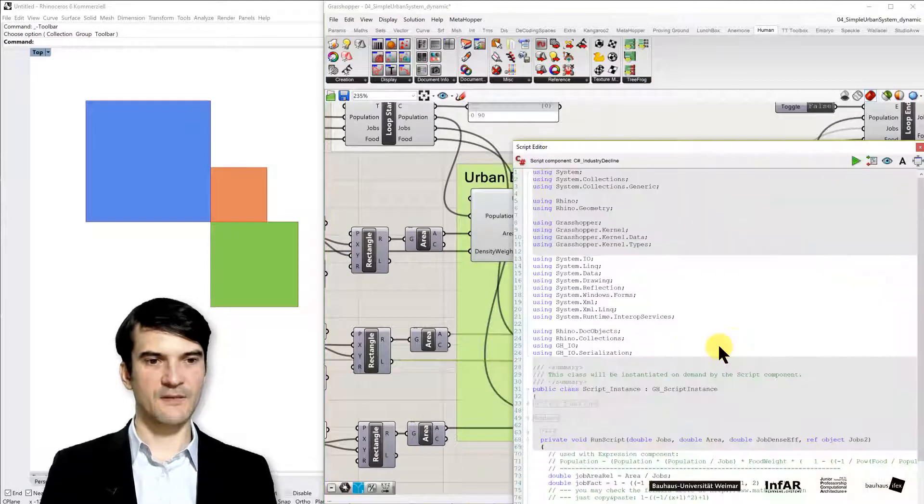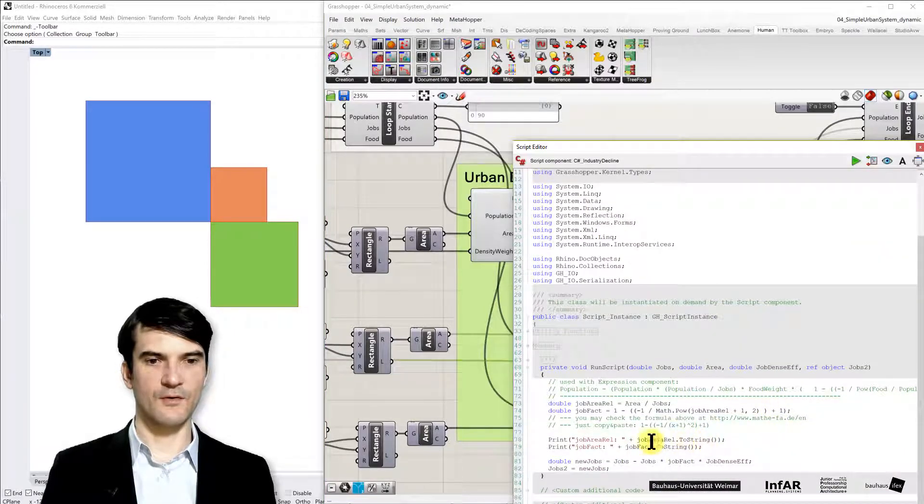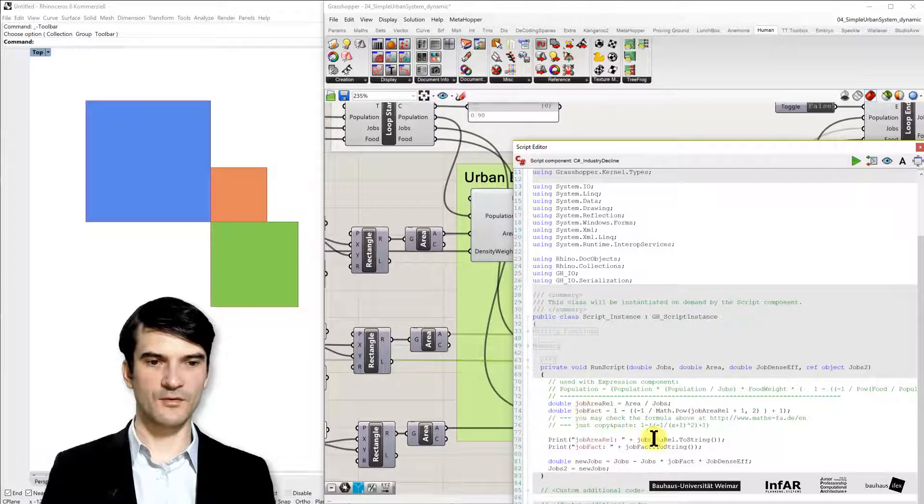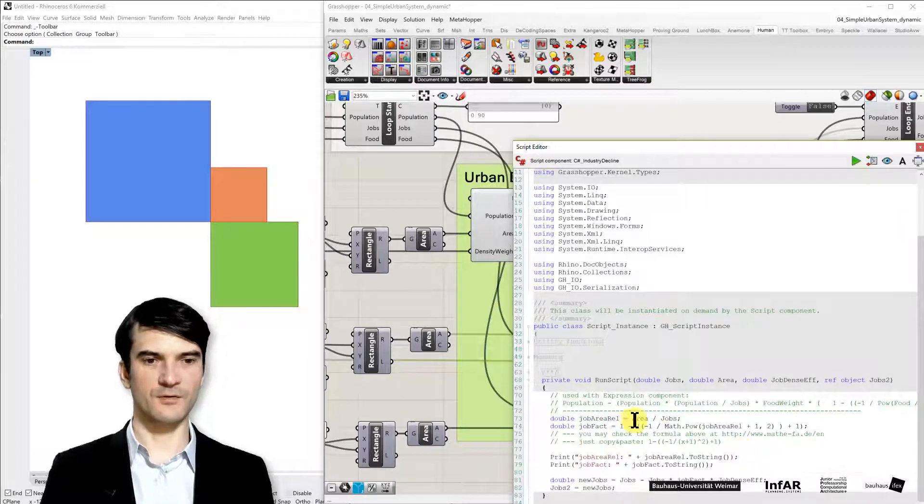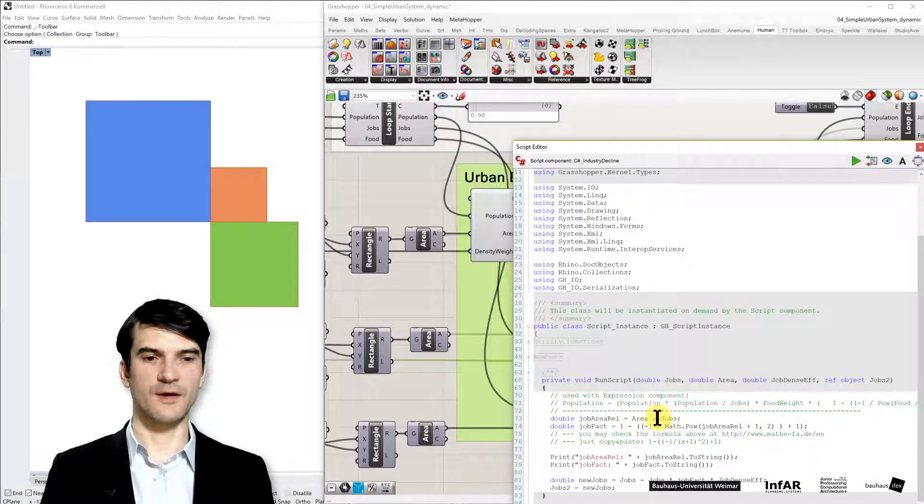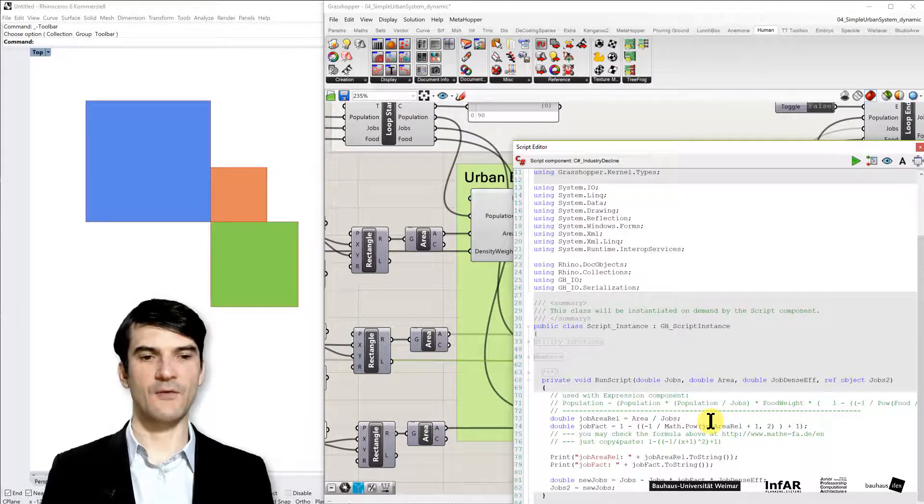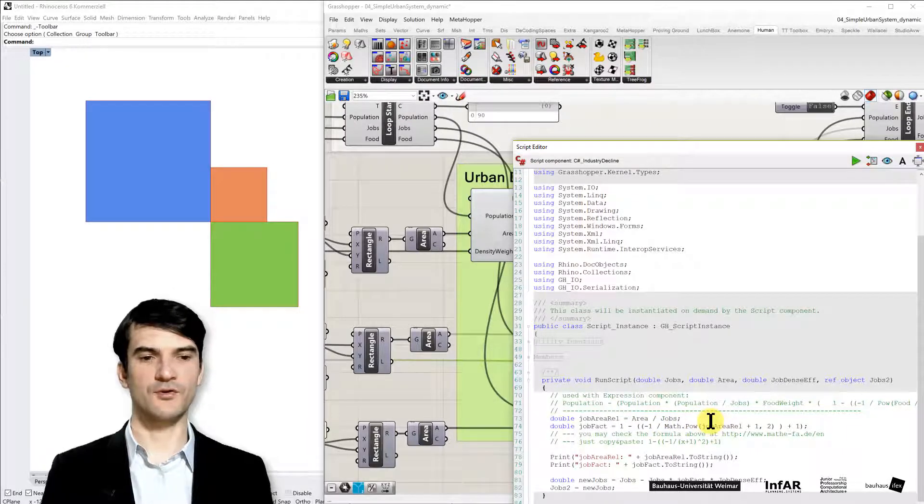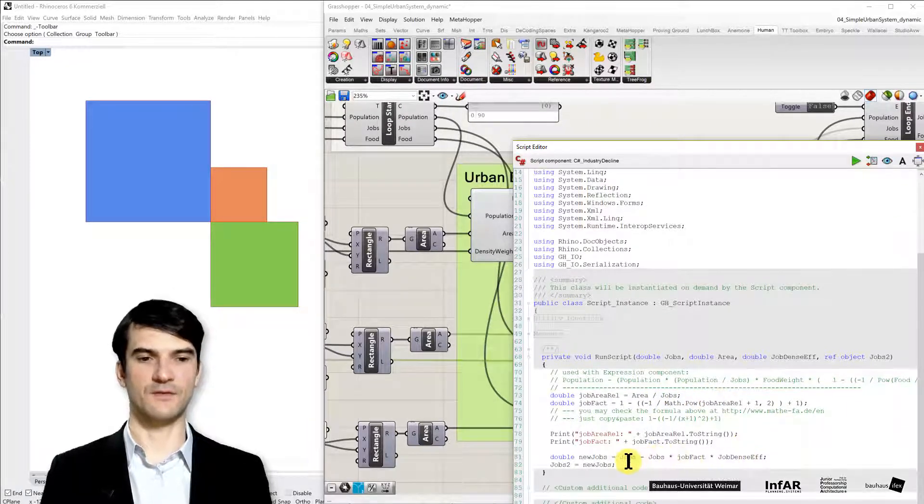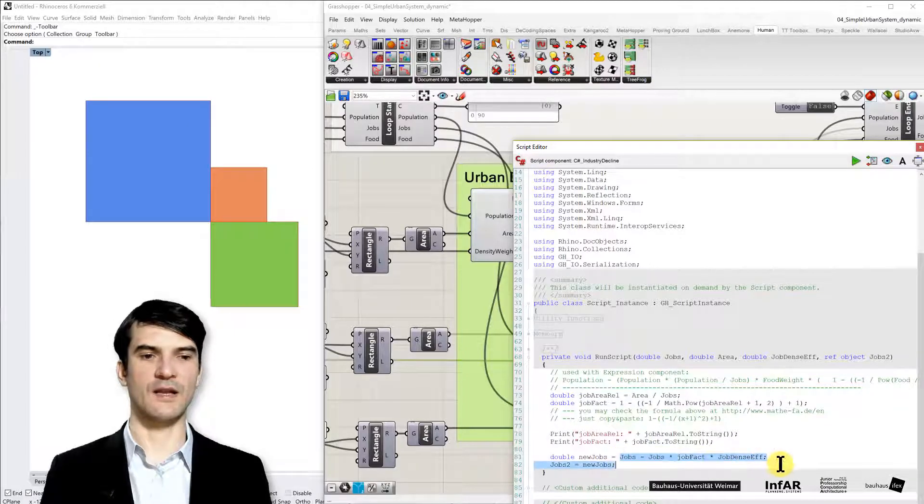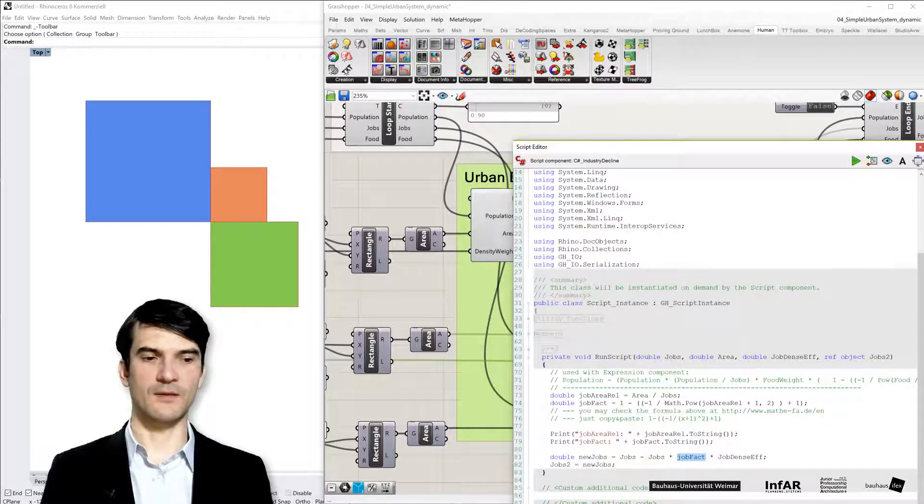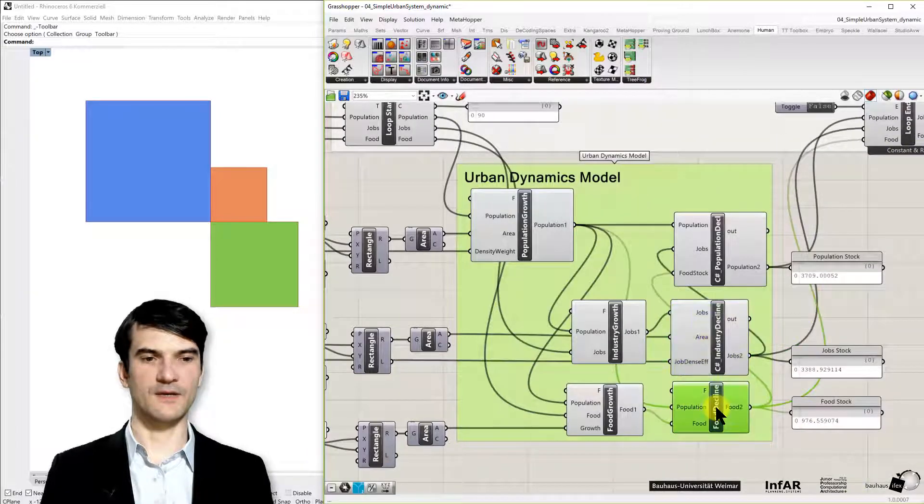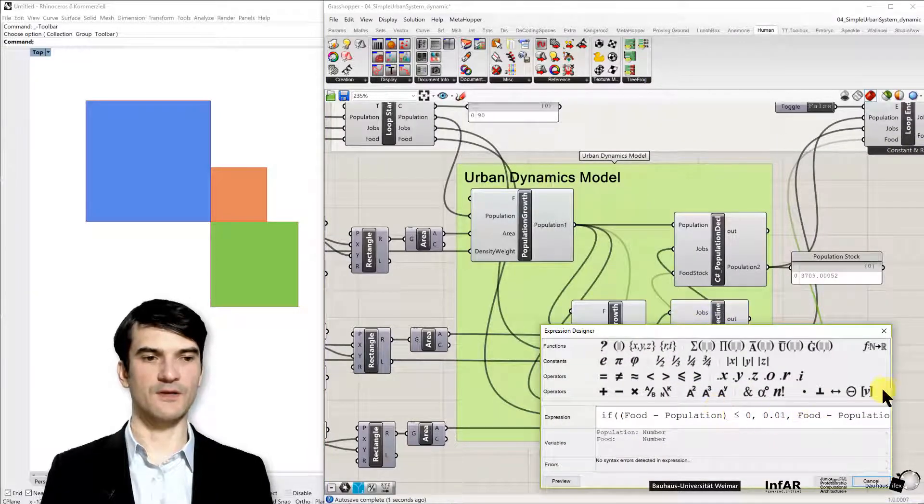The same is implemented for jobs. We have a job factor that's computed by the area divided by jobs means if we don't have enough area for new jobs, we cannot create new jobs, therefore we decline the number of jobs available.